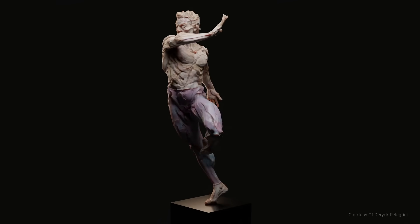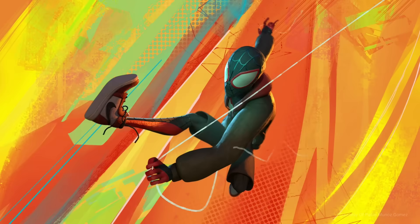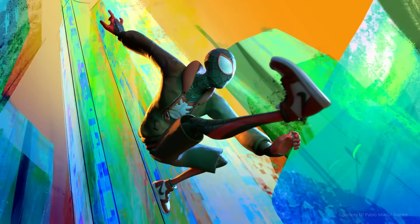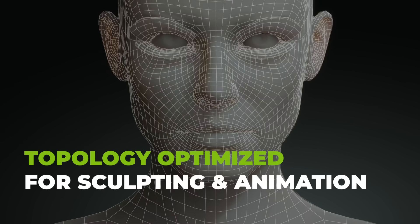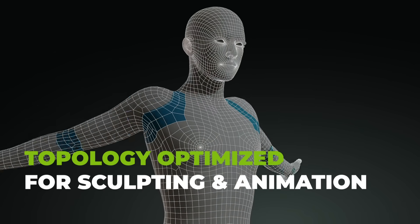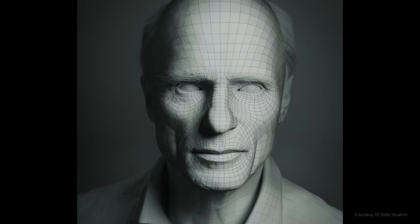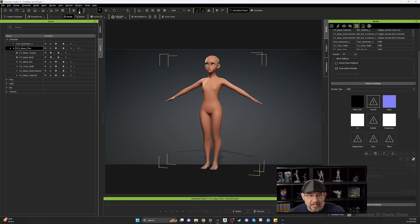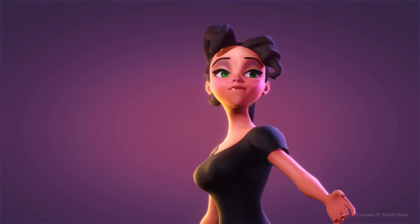Pose Tools is a plugin for ZBrush that allows you to create multiple poses for your character. Character Creator's topology is also very versatile. On one hand, it is set up well for using the morph sliders to adjust the body and the face to match your vision. On the other hand, it is also optimized for creating great animations.